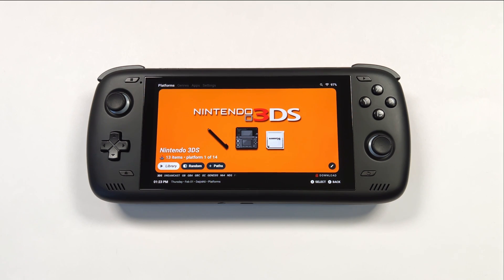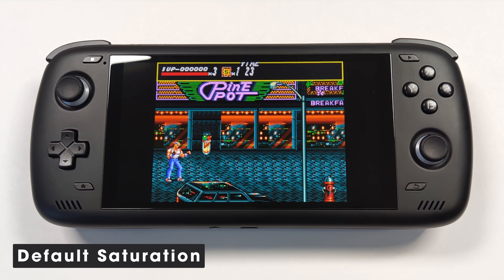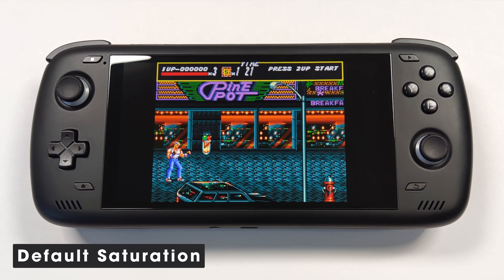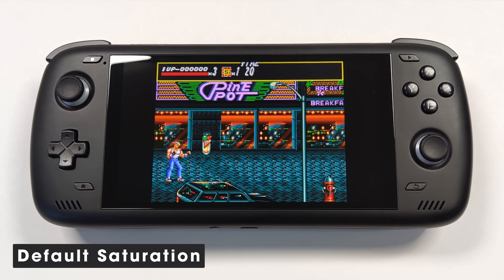I've been using the Odin 2 for a little while now, but I've actually never heard of this tool before. If you don't know by now, I love my screens a little oversaturated — I love really vibrant colors. This is Streets of Rage on Sega Genesis and this is the default 1.0 saturation value.